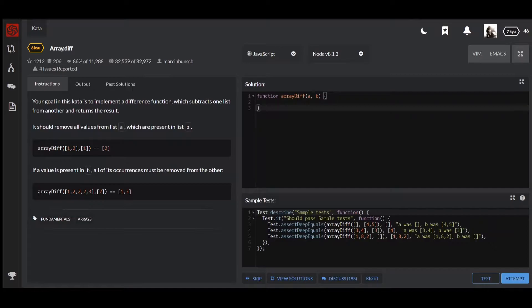For example, as you can see, in our first array we have one and two, in our second only one, so eventually the result should be just two. Truth be told, I've seen this task so many times during interviews, so if you're interested in how to solve it in the most performant way, keep watching this video.